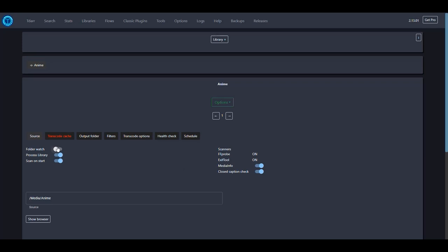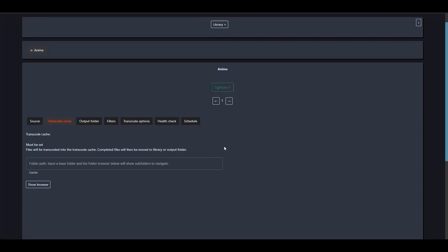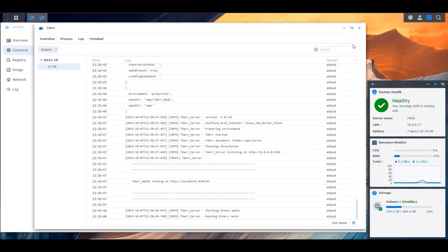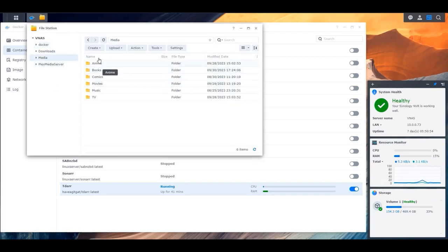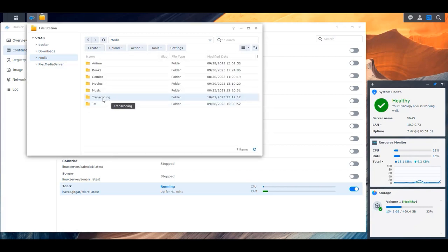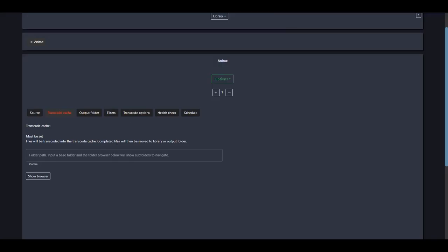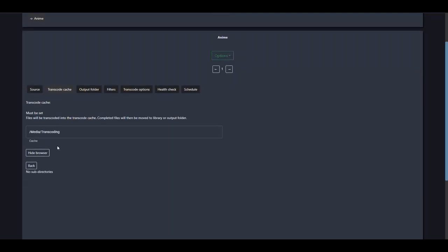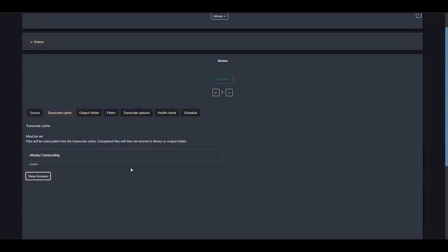Then we go into the transcode cache. The transcode cache is necessary because we're creating a new file with the new encoding, so we need a temporary folder. Let's quickly go into File Station on our NAS, navigate into our media folder, and create a new folder named 'transcoding.' This is where temporary files will be stored during processing. Back in TDAR, we set the transcode cache to /media/transcoding — clicking 'Show Browser' and selecting transcoding to confirm access. The output folder we ignore.